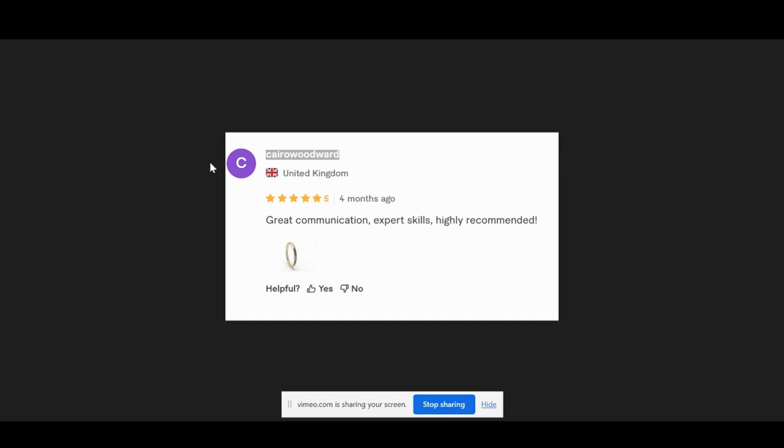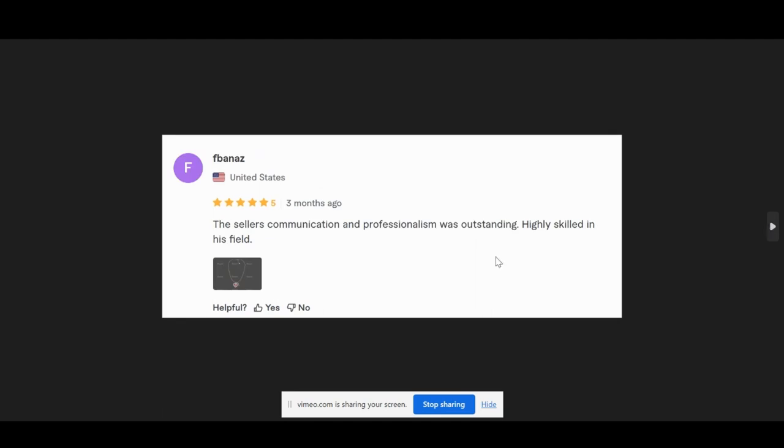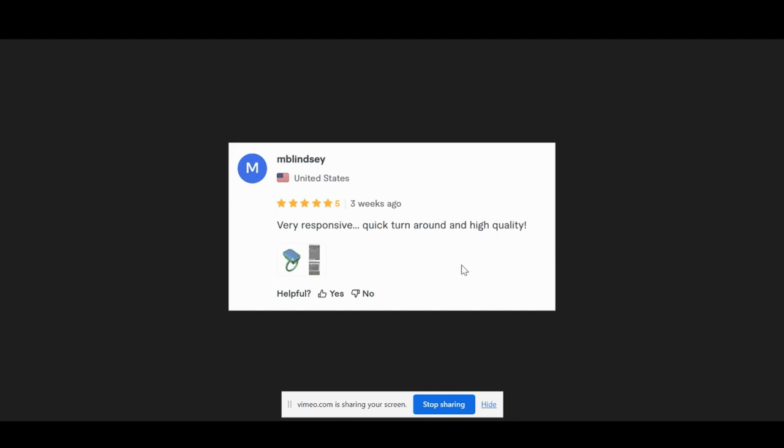As you can see in this first review on this ring, great communication, expert skills. Let's look at this next review—supreme designer, great attention to detail. He listens to the clients to create exactly what they want in a timely manner. Looks like some sort of name plate for this guy. The seller's communication and professionalism was outstanding, highly skilled for this necklace. Very responsive, quick turnaround. So you notice the quick turnaround and communication are just very on point as well as the quality of the work.